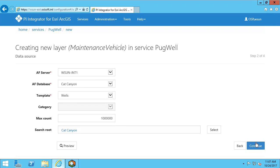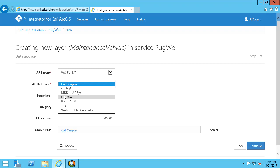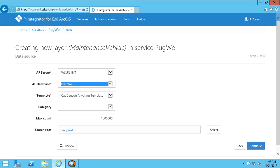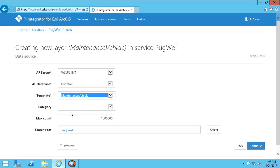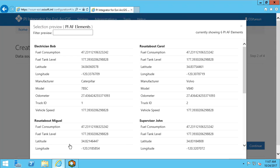Now, we need to configure the data source. We want to select the AF server and AF database. I will select the Pugwell database, and the template I am interested in is the maintenance vehicle asset template. I can additionally choose a specific category, how many maximum elements I wish to return, as well as the search route in the AF hierarchy. I can preview my results of the assets returned here.